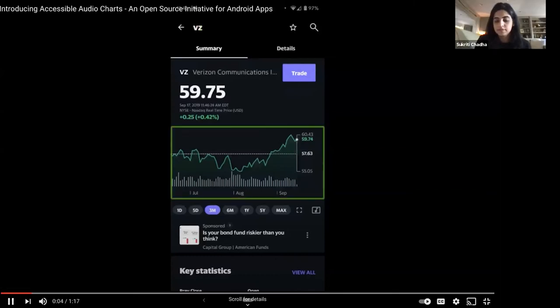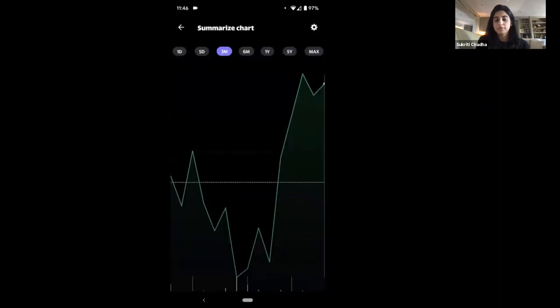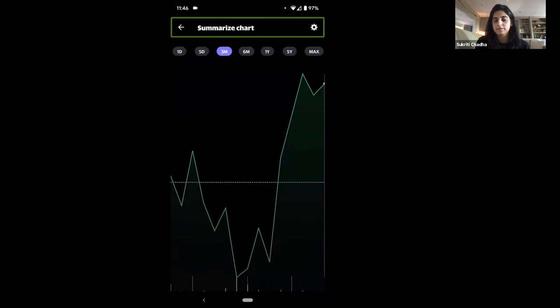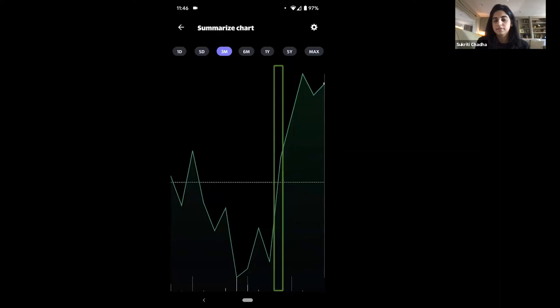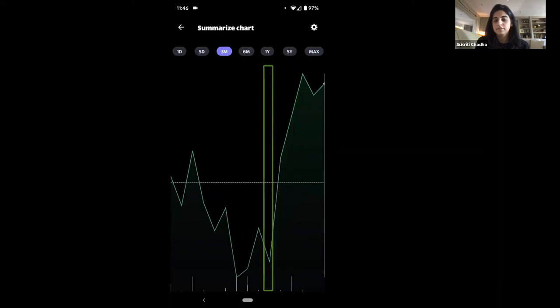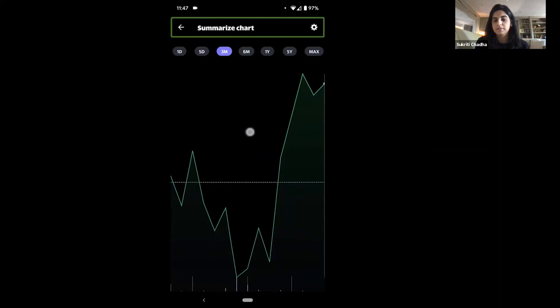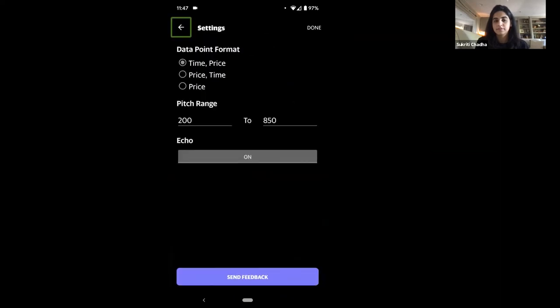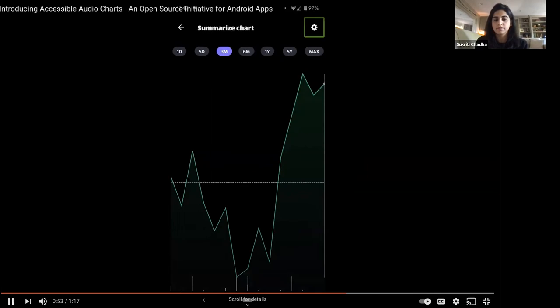VZ. Three months chart. Double tap to explore. VZ. Three months chart trending up. Current price 59.75. Previous close 57.63. High 59.96. Low 55.59. Swipe or drag two fingers across the chart to explore. The second of September 2019 59.06. In list 15 items. August 26, 2019 58.16. August 19, 2019 55.92. The 12th of August 2019 56.65. VZ. Three months chart. Navigate up button.